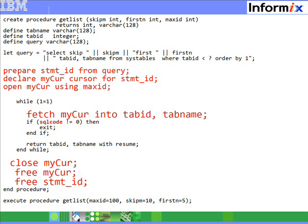In this example, we have a SELECT statement which retrieves rows from the system tables. It also has one parameter that determines the range for the tab ID predicate. We PREPARE the statement named 'statementID' and DECLARE cursor 'mycur' over it. After we OPEN the cursor — note that when opening the cursor, we pass the parameter 'maxID', which was passed into this procedure 'get_list' — we go in a loop, fetching rows one by one. At the end of the loop, we CLOSE the cursor, FREE the cursor, and then FREE the statement.